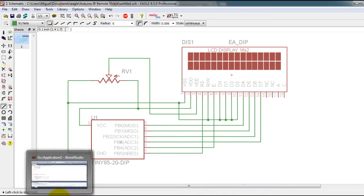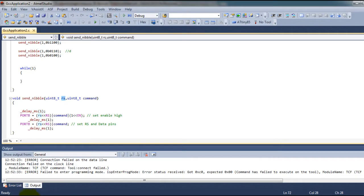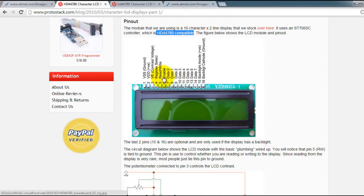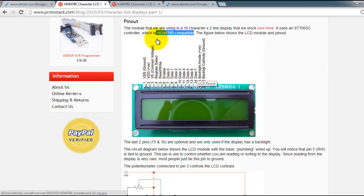The way LCD displays work is you have 8 data lines and you also have an enable and register select line. So those are the main lines that we have to worry about for now.